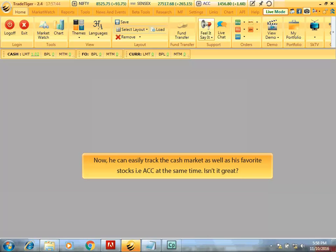Now he can easily track the cash market as well as his favorite stock, ACC, at the same time. Isn't it great?